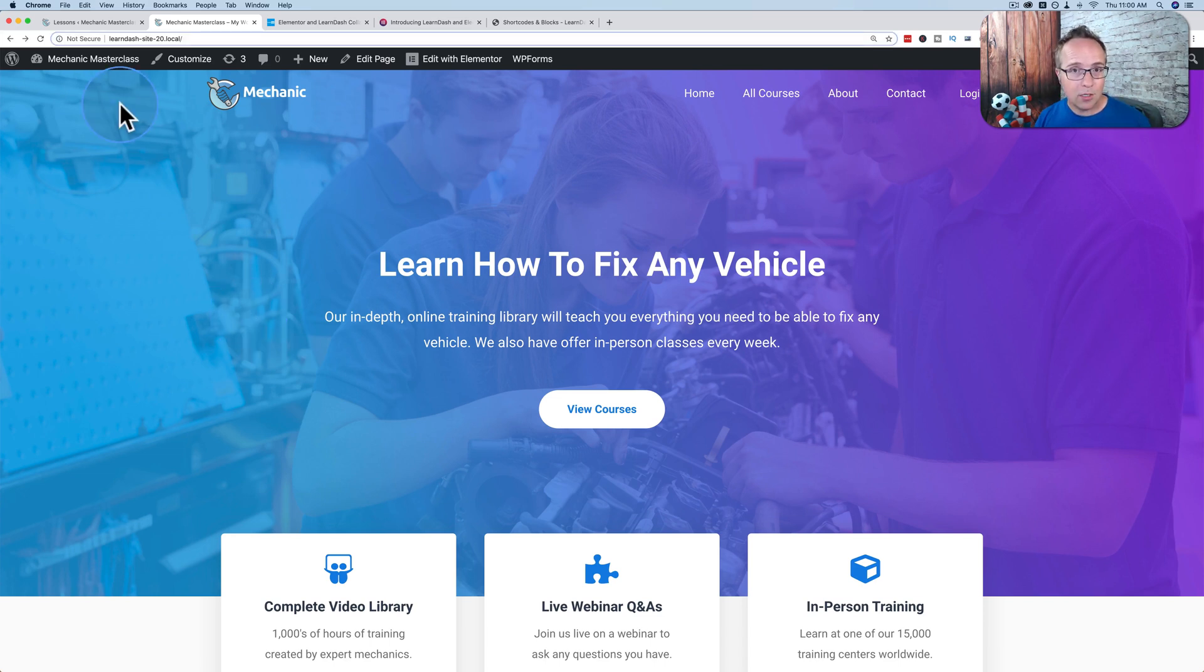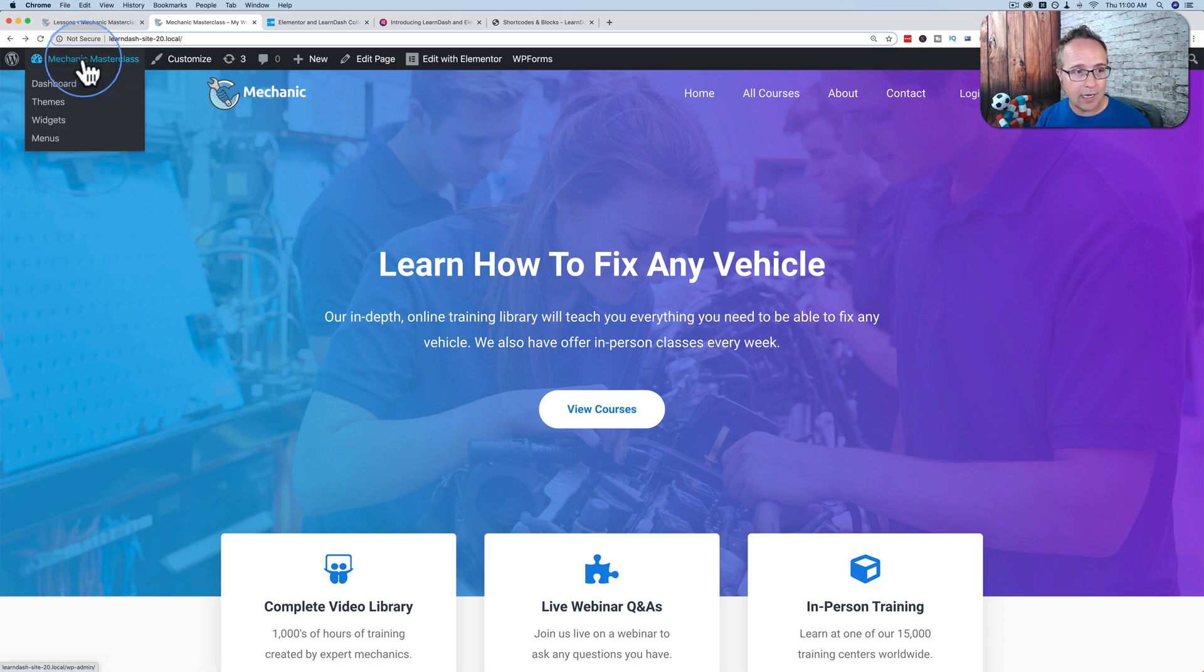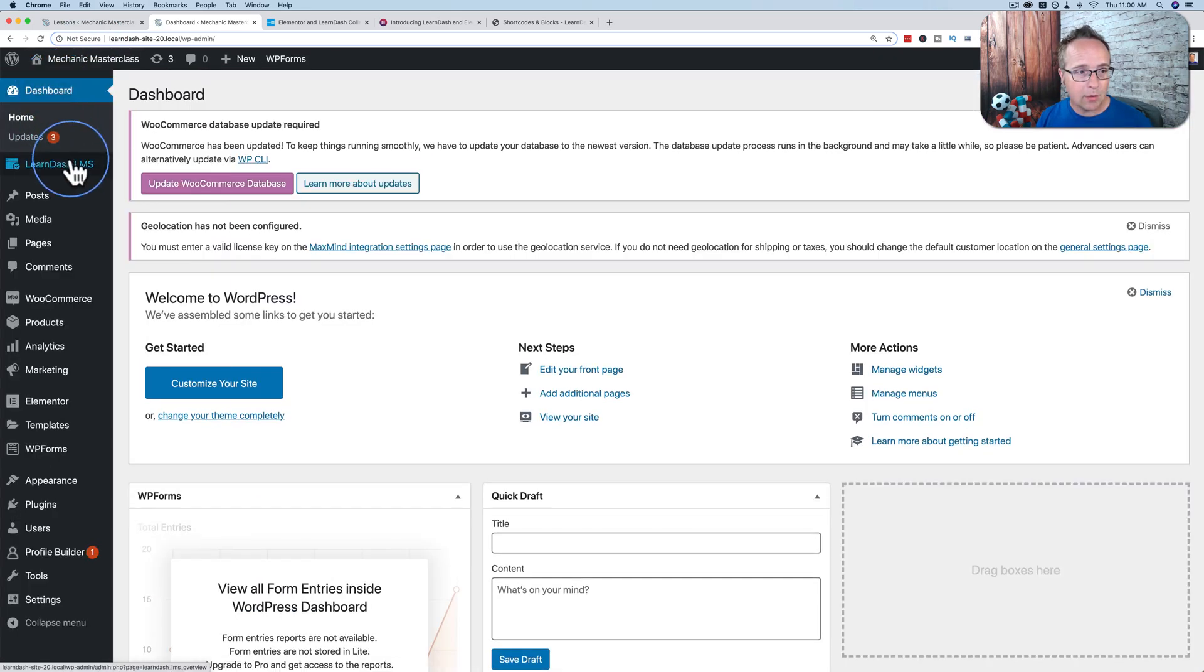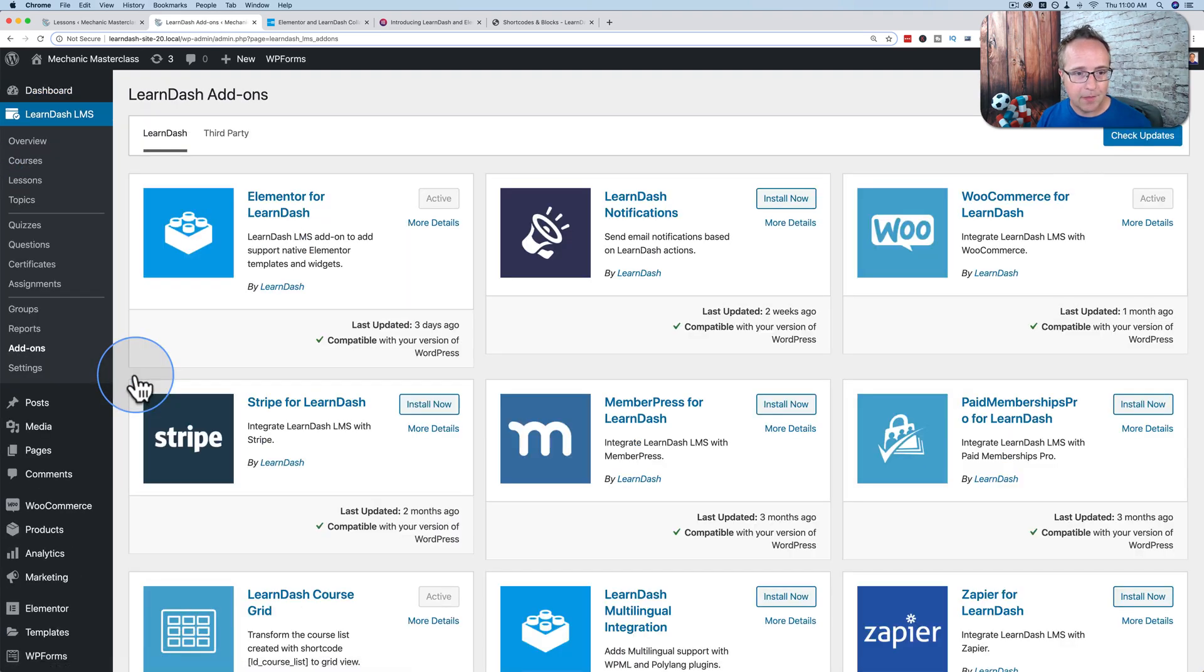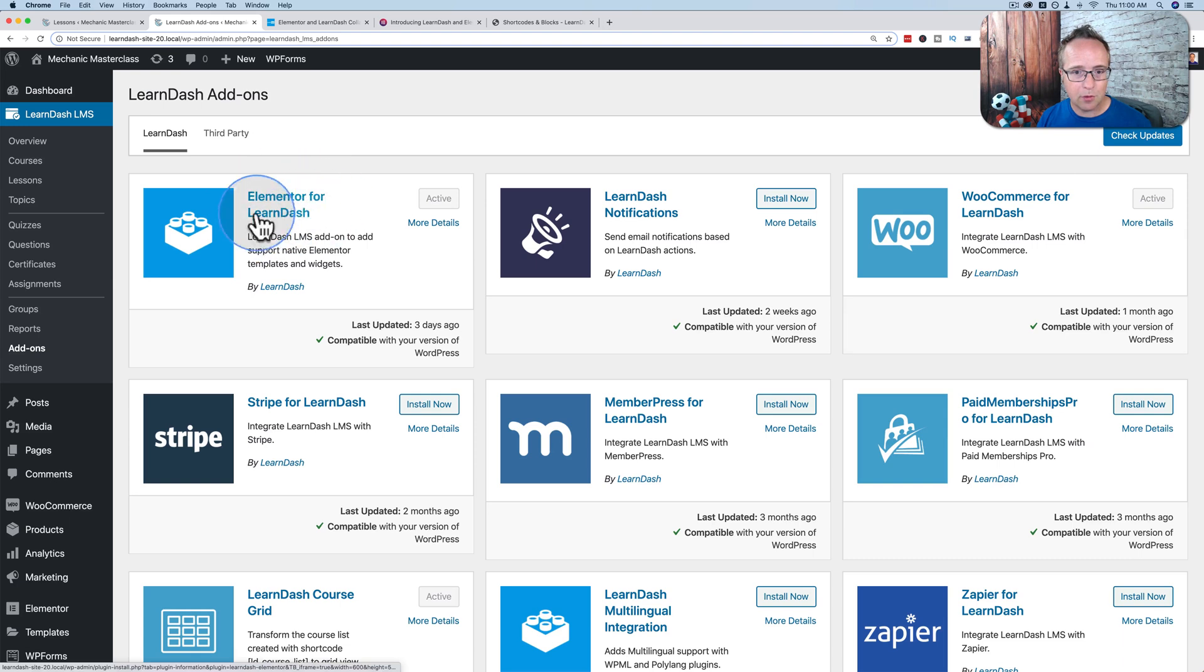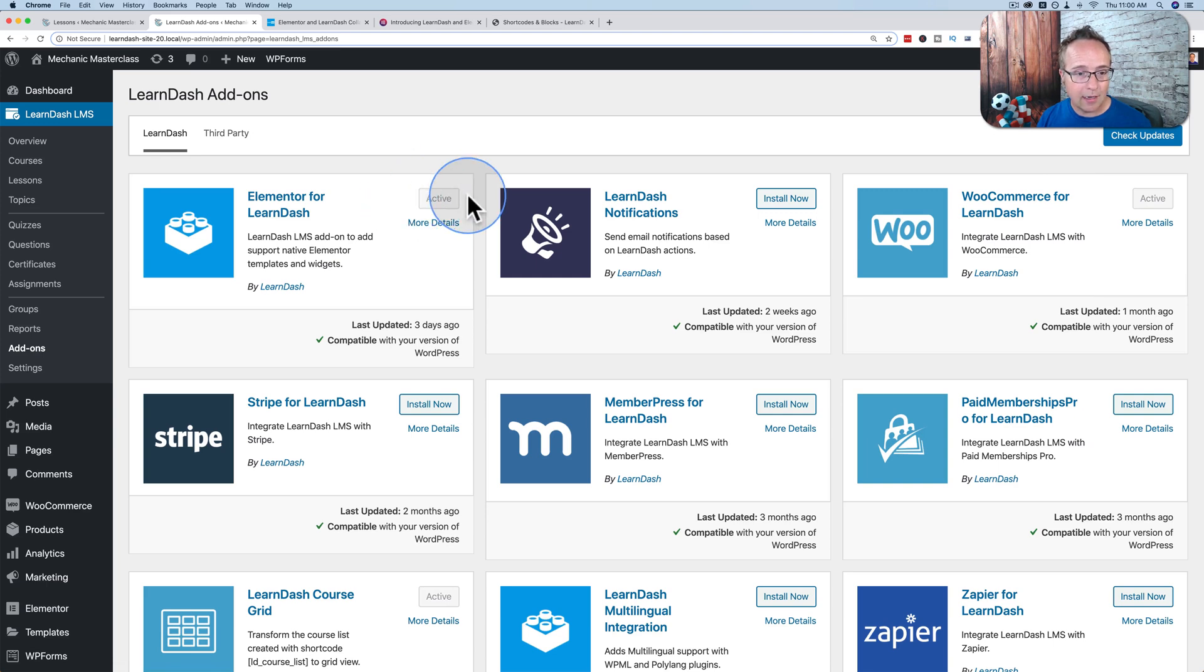To make this integration work, we have to install a new plugin. To do that, we do not go to the WordPress repository. We go to LearnDash. Go to the dashboard, go to the LearnDash menu on the left, go to Add-ons, and install Elementor for LearnDash. Click on Install Now and then Activate.